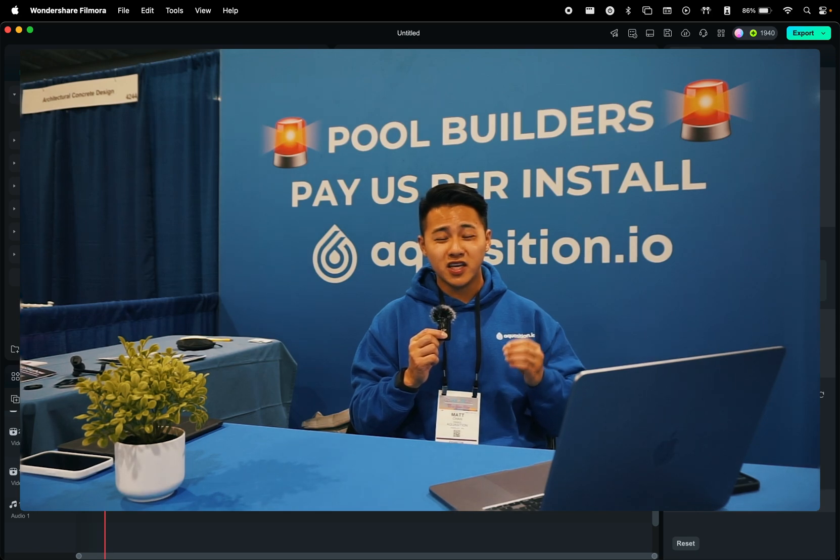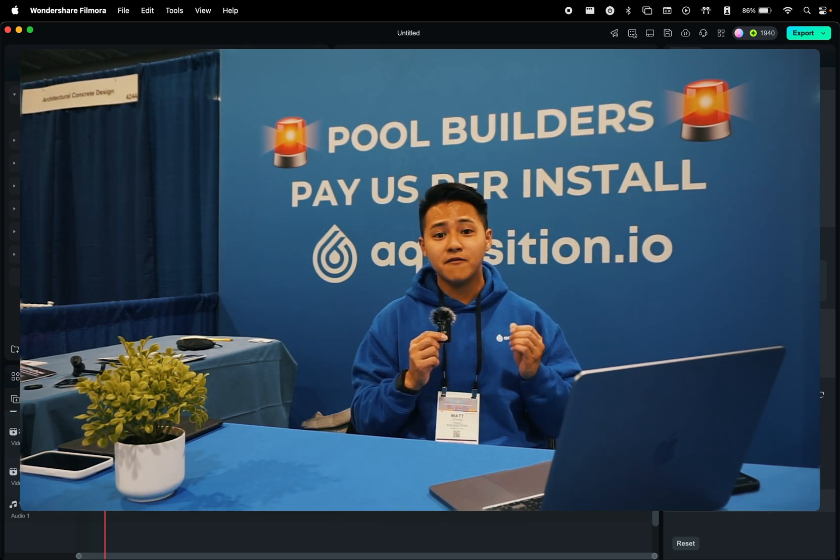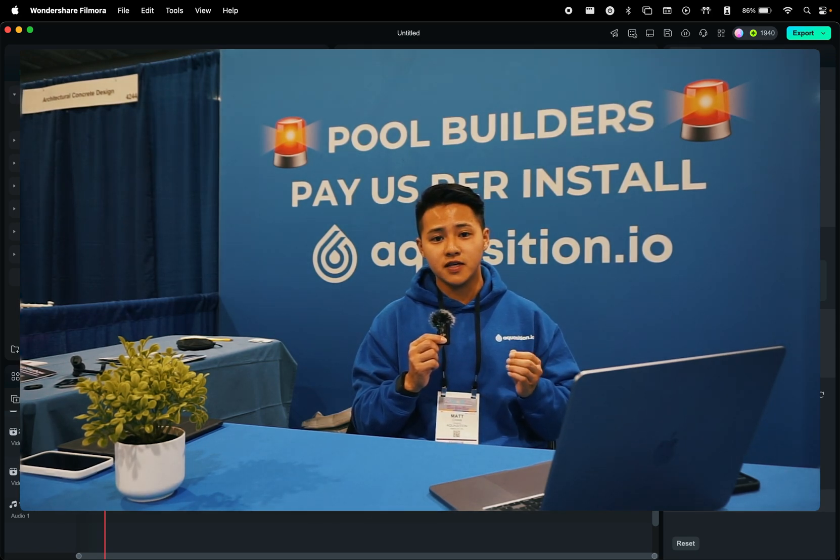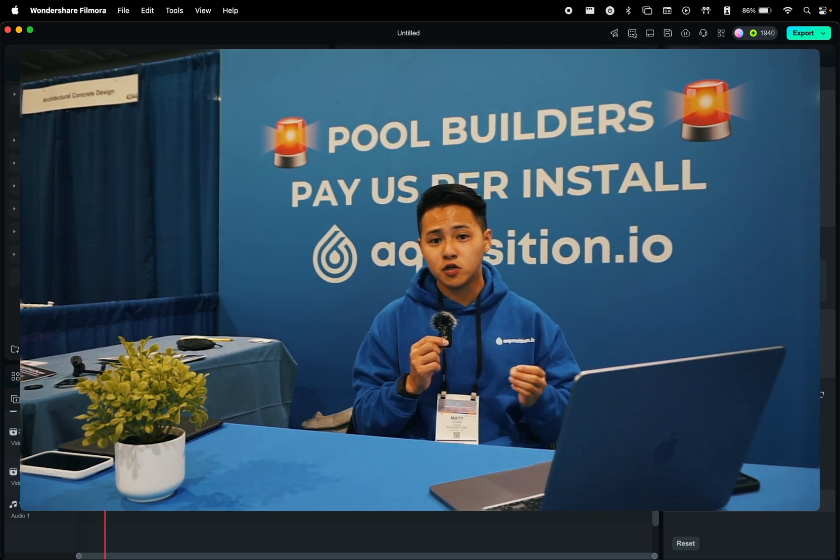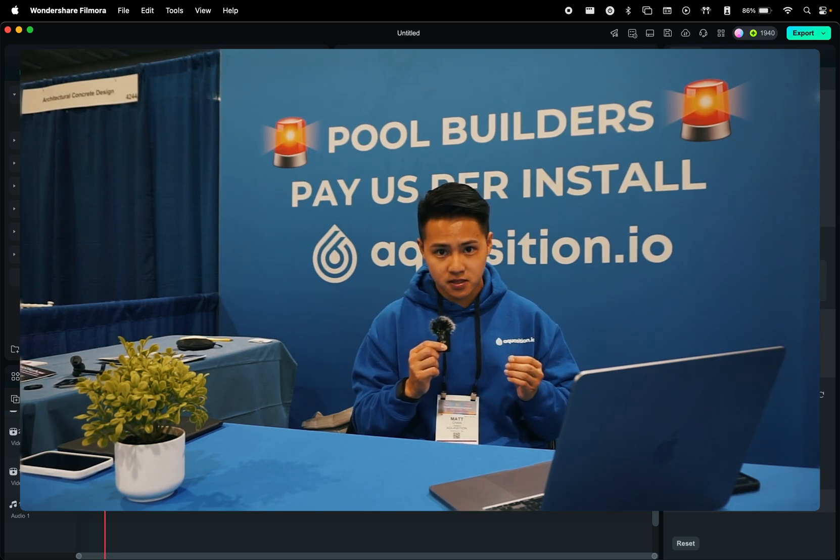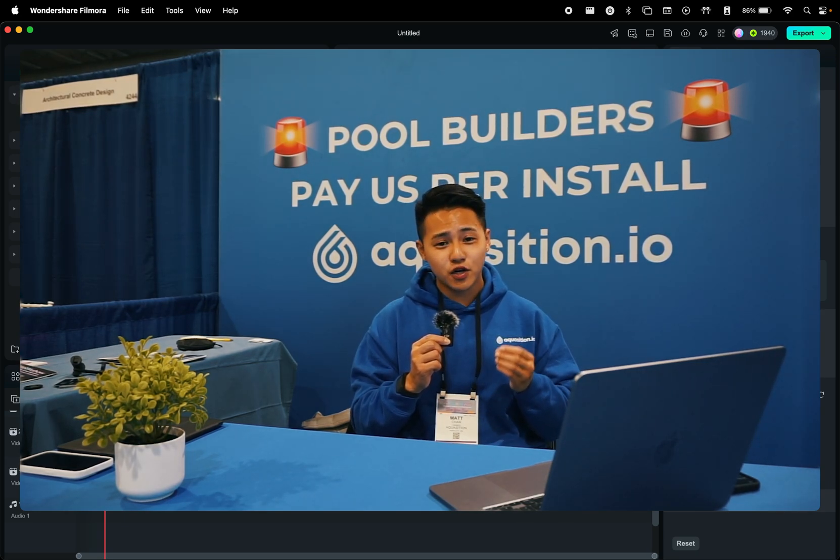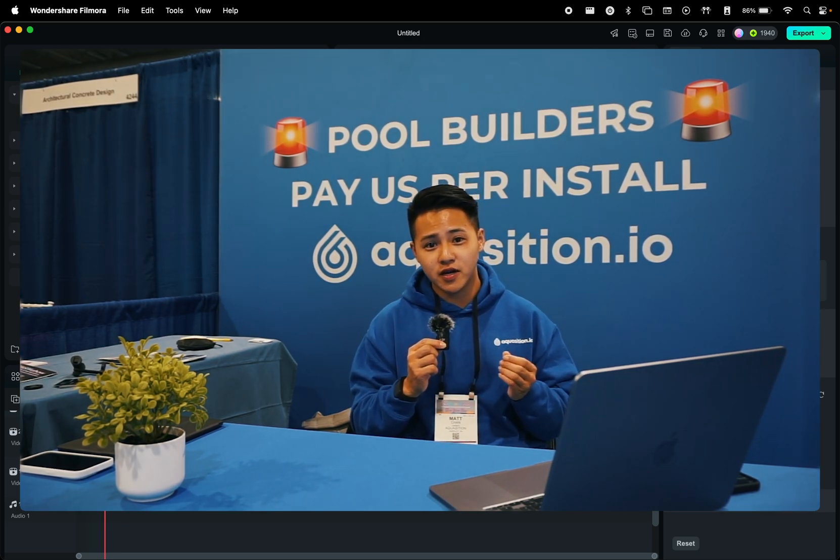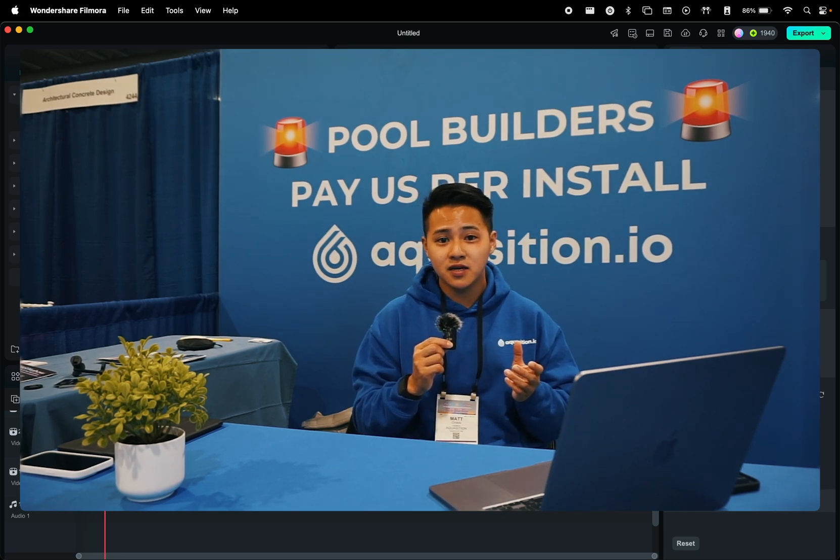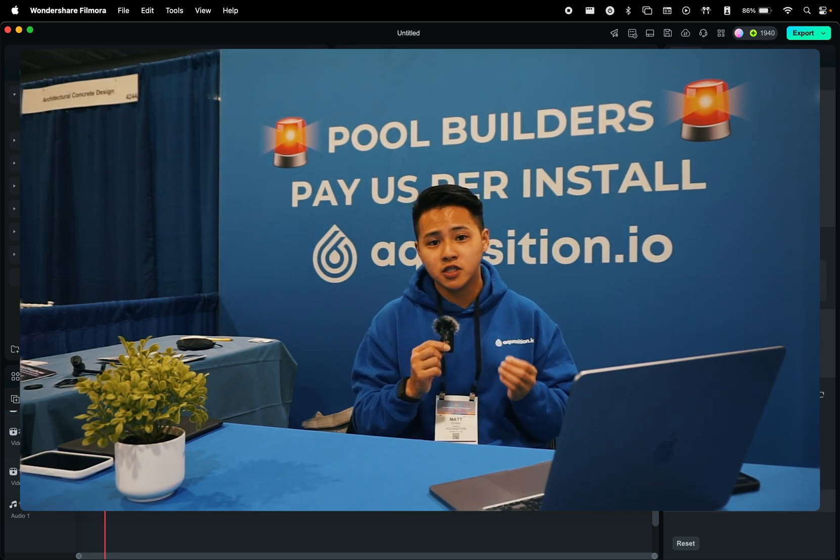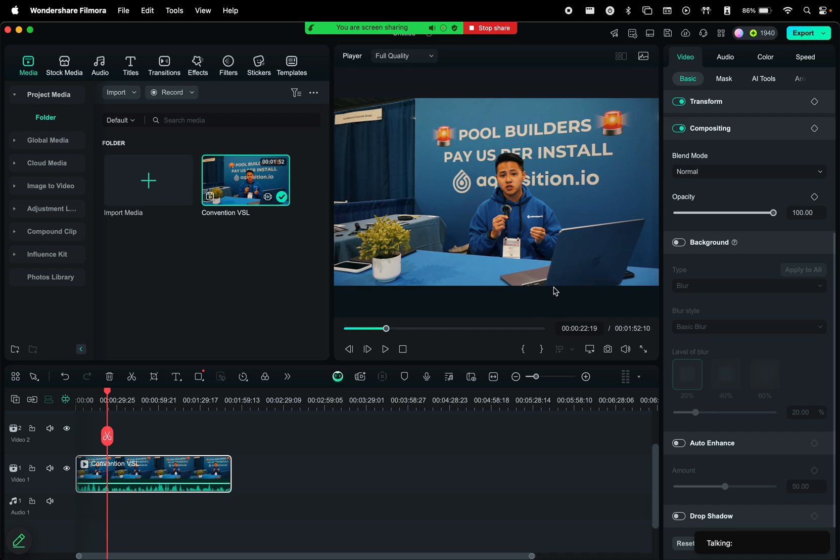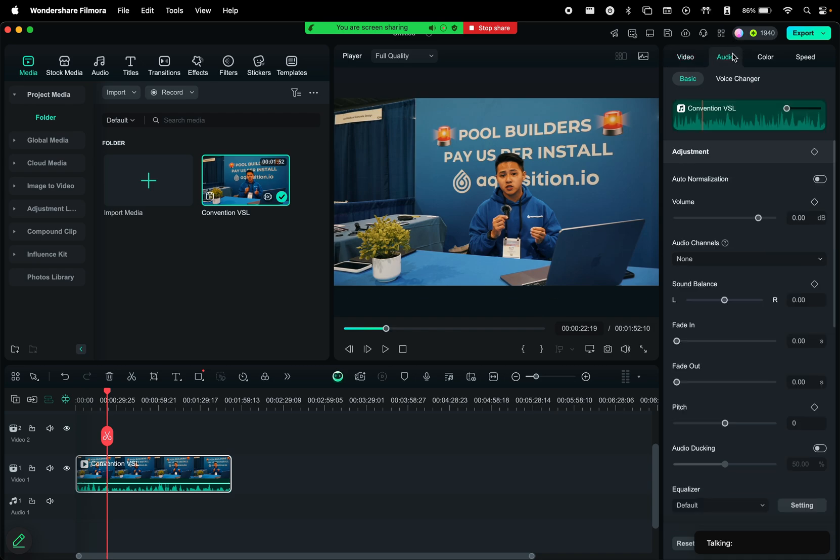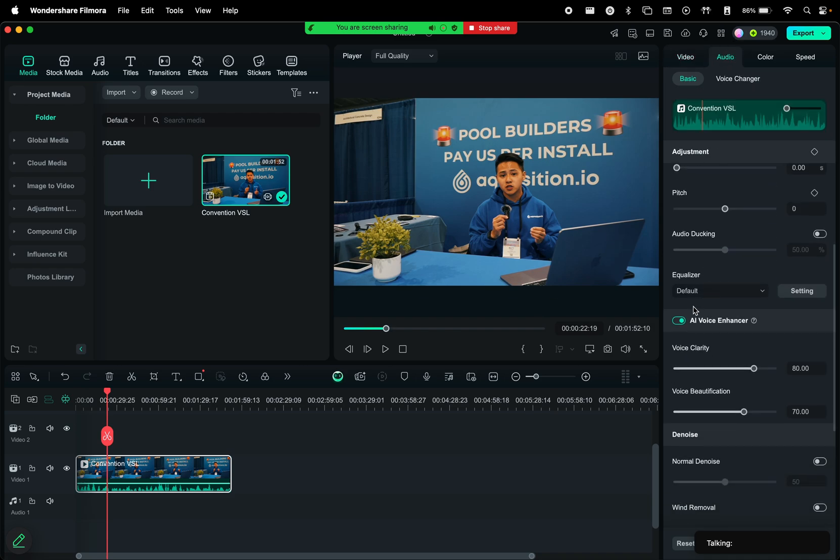Speaking of audio, the AI Voice Enhancer automatically reduces background noise and enhances voice clarity, ensuring your dialogue sounds crisp, clear, and professional, without requiring extra editing. It basically helps you achieve studio quality sound. To use this feature, select your video, then on the right side go to audio, and scroll down until you see the AI Voice Enhancer toggle where you can customize the settings.